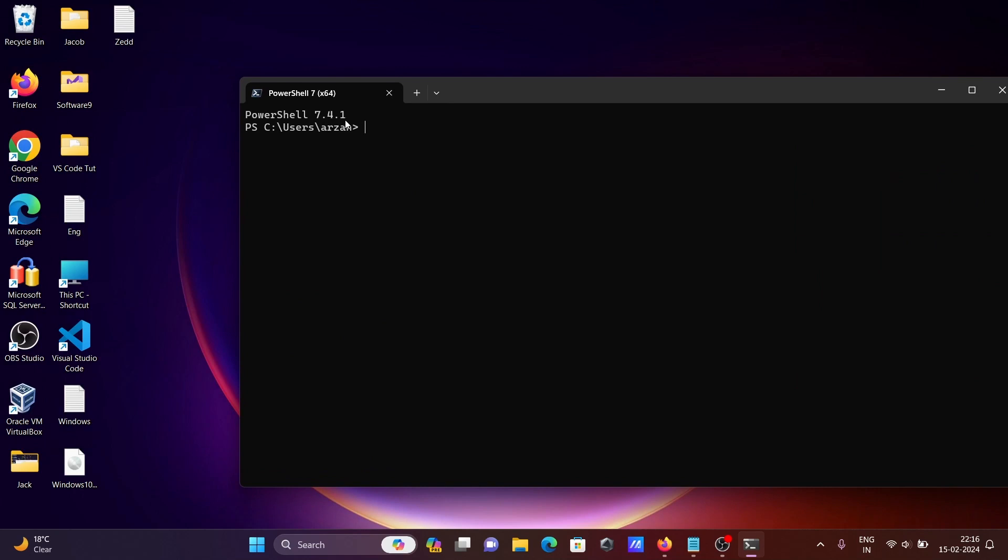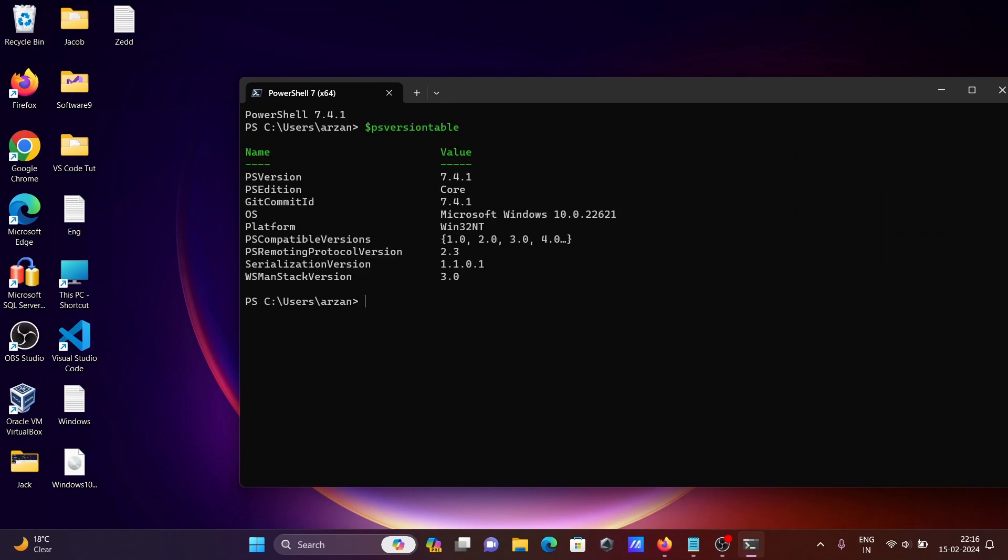Use PSVersion Table and press Enter. Here you can see PSVersion 7.4 is now installed.